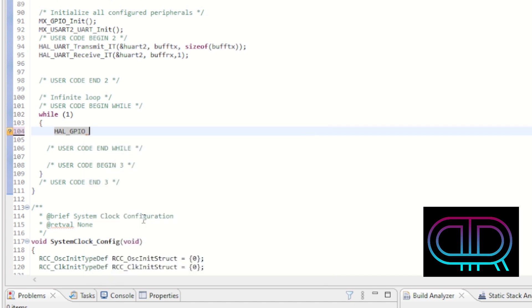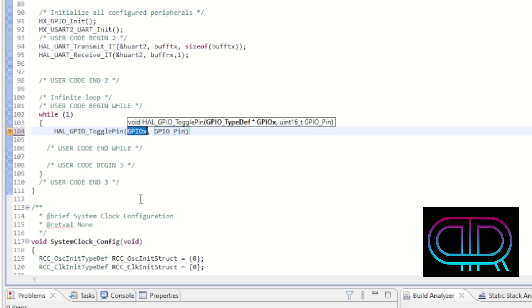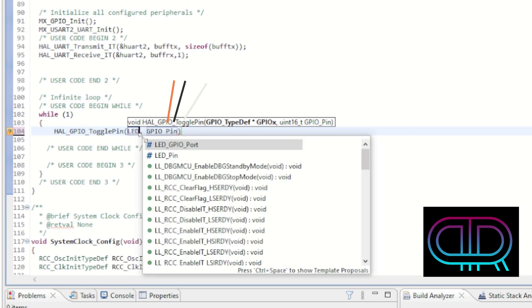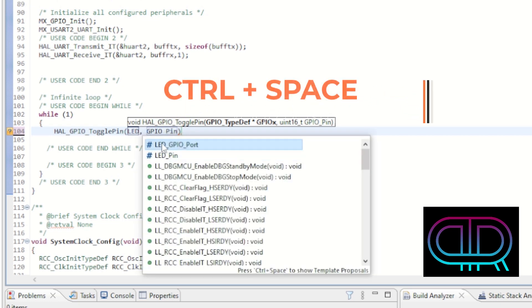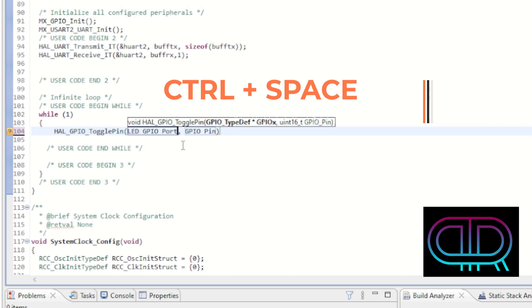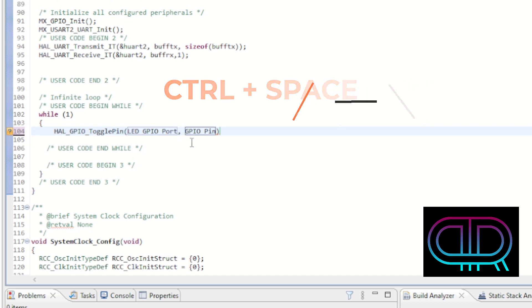So I double click on toggle pin and then it comes up to which port. First of all, I have named my port to LED, so I just write LED and use the same command ctrl space and I get LED GPIO port. For the GPIO pin I do the same.